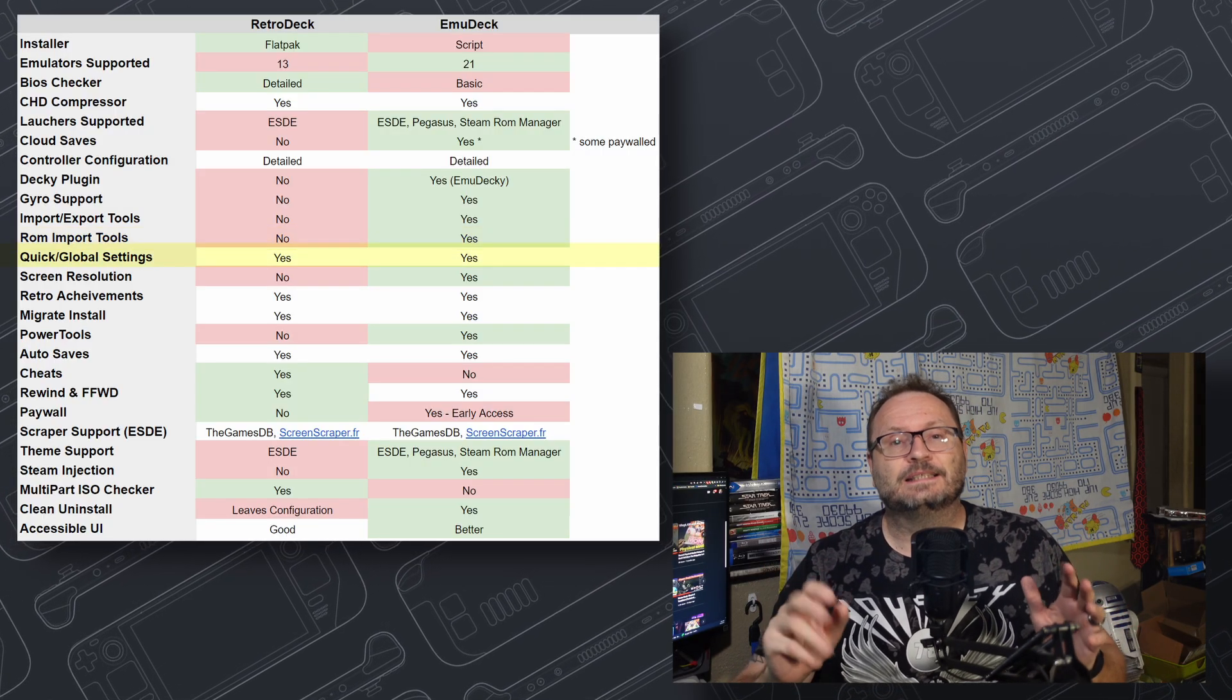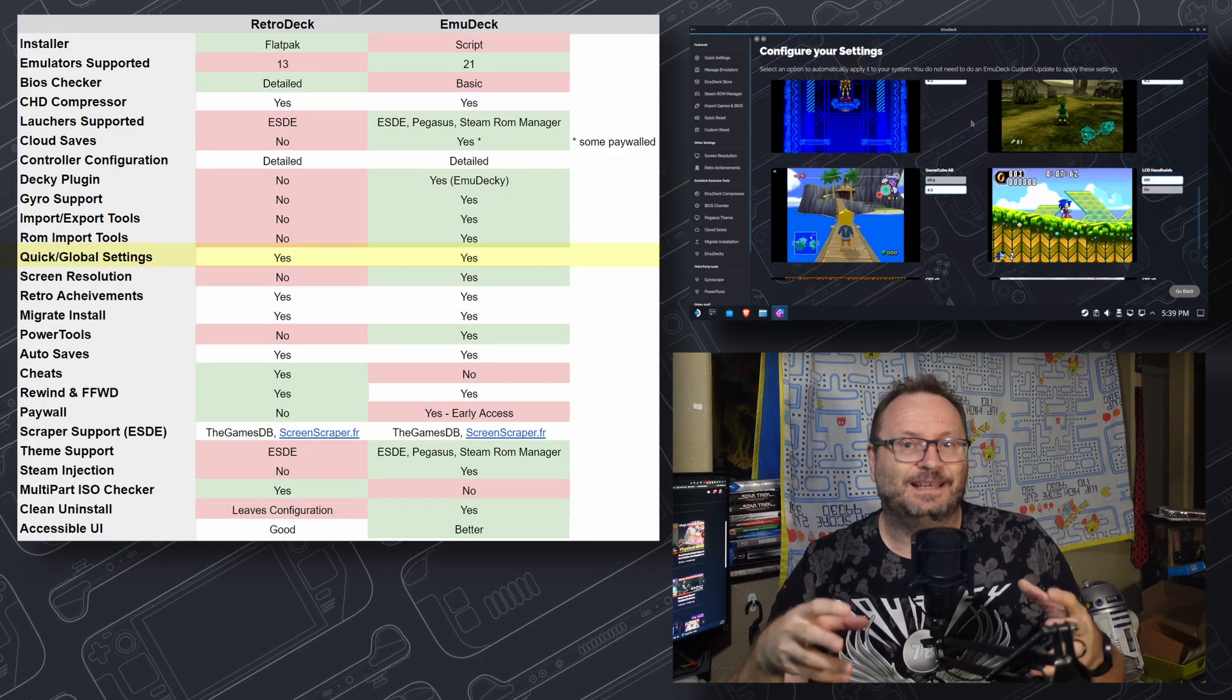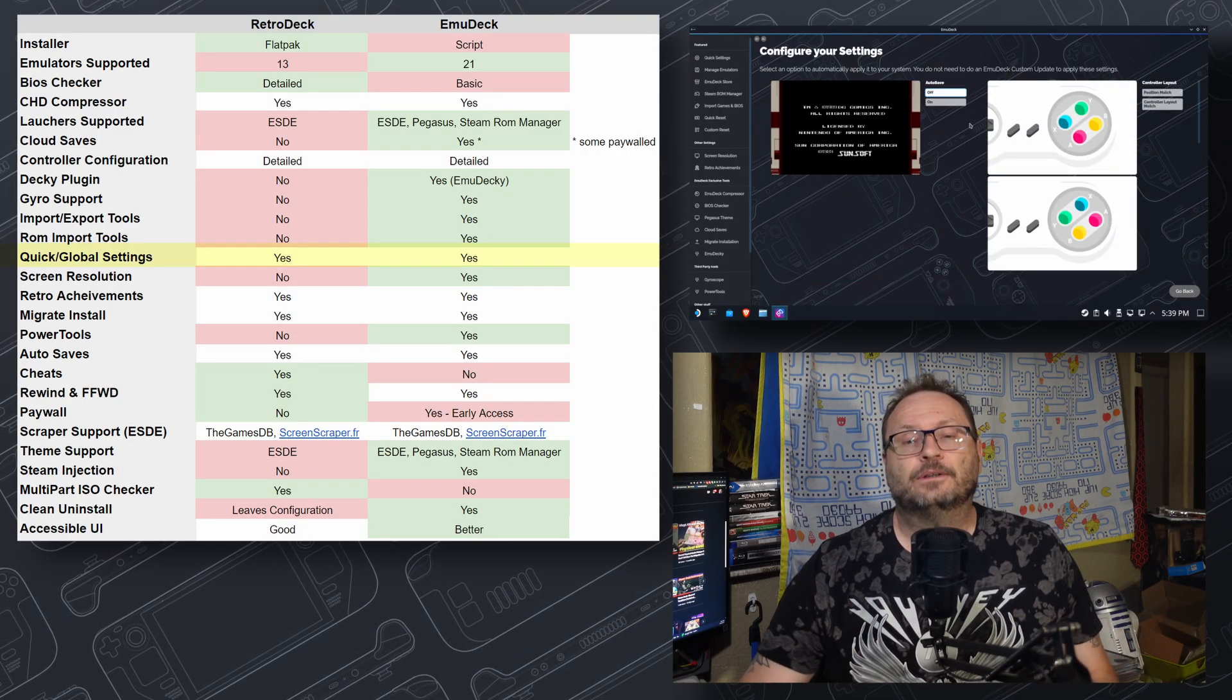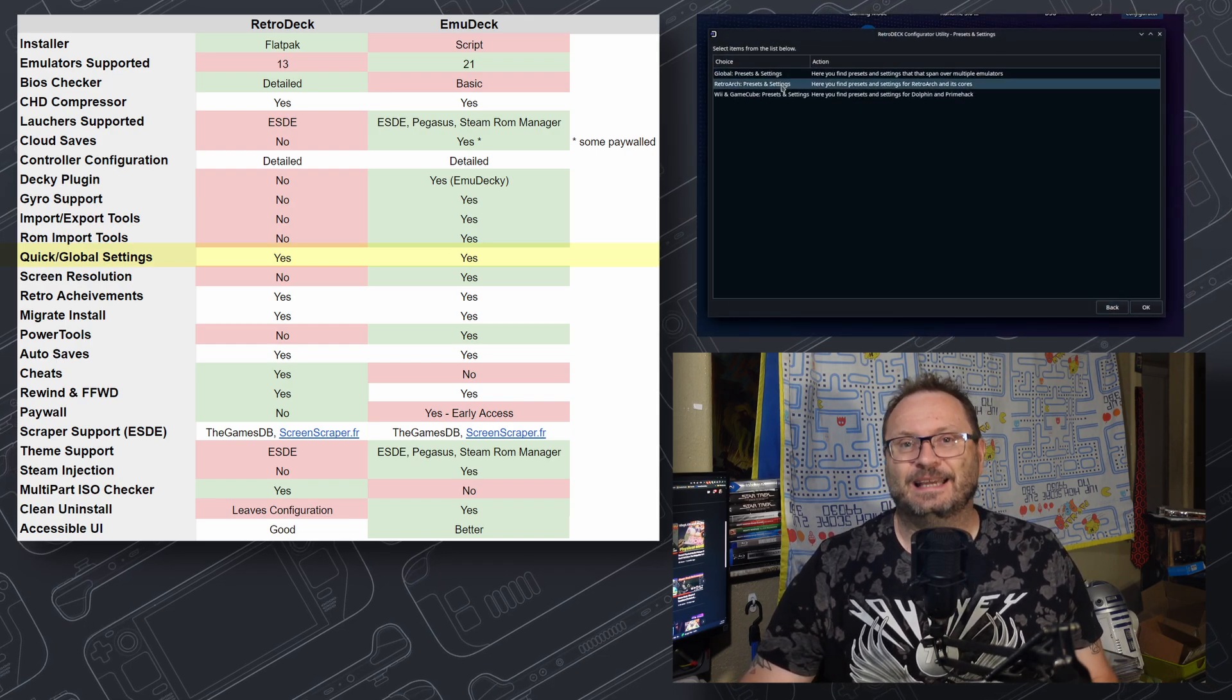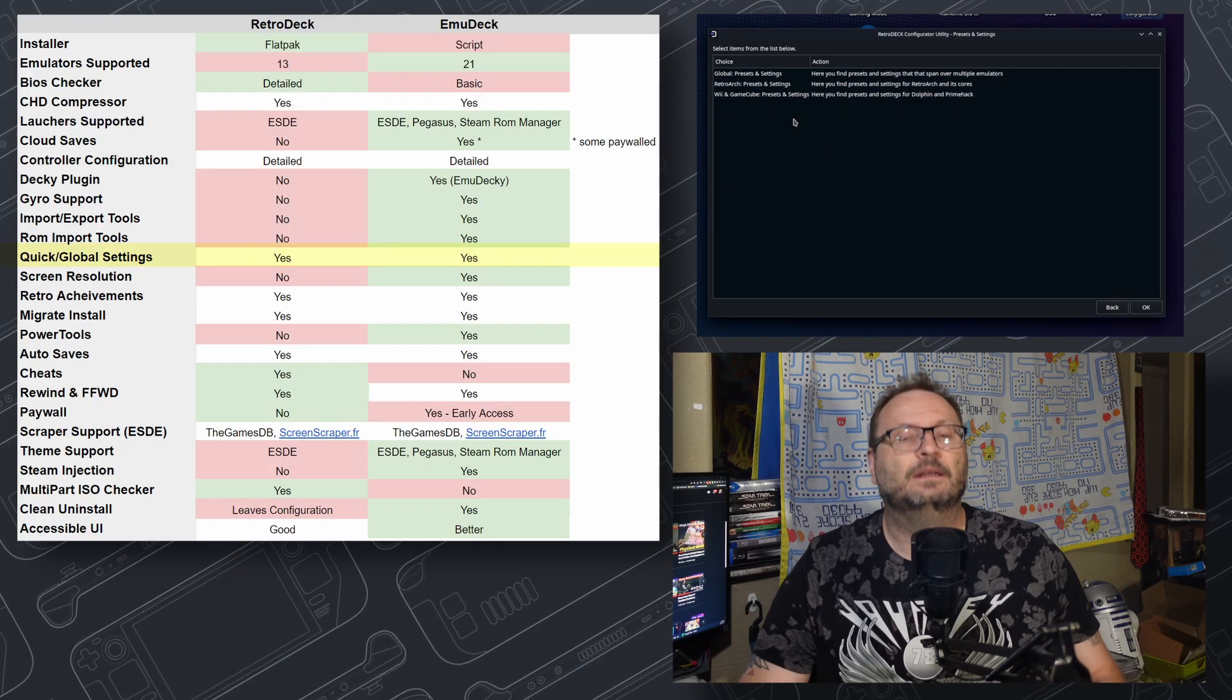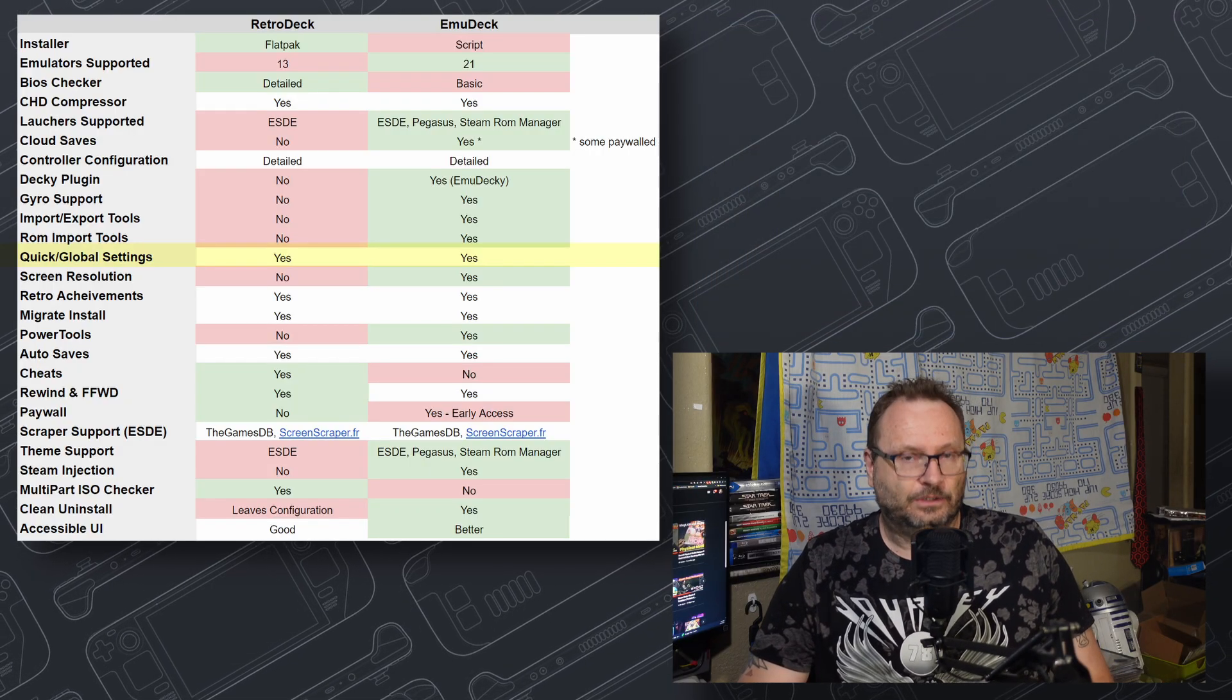Quick Global settings let you set tons of settings upfront without reaching into the emulator or the tools themselves. Both RetroDeck and EmuDeck have these features, but I would say that EmuDeck gets a slight nudge here as the presentation is better, in my opinion, and there are more settings that a lot of people would find useful.